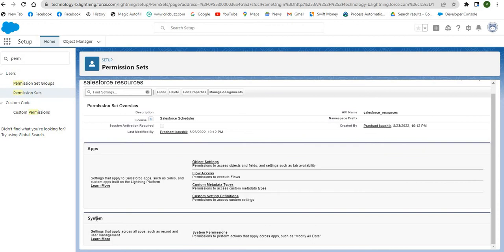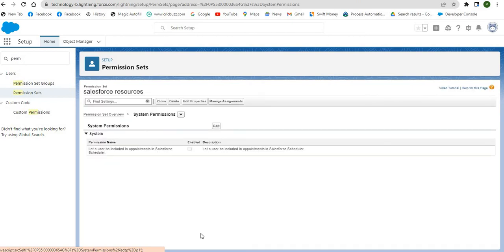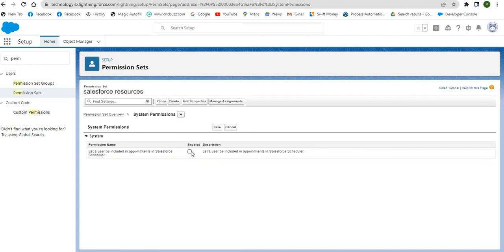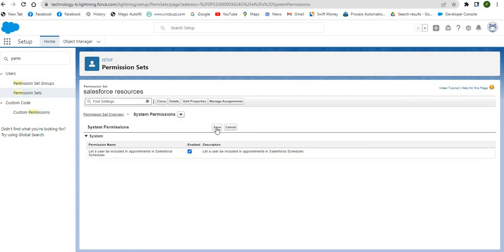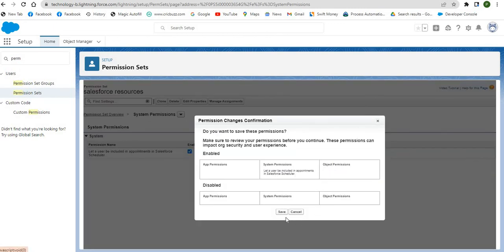Now, under the permission set for Salesforce resources, click on System Permissions. Click Edit, check the checkbox for the required permission, and save it.